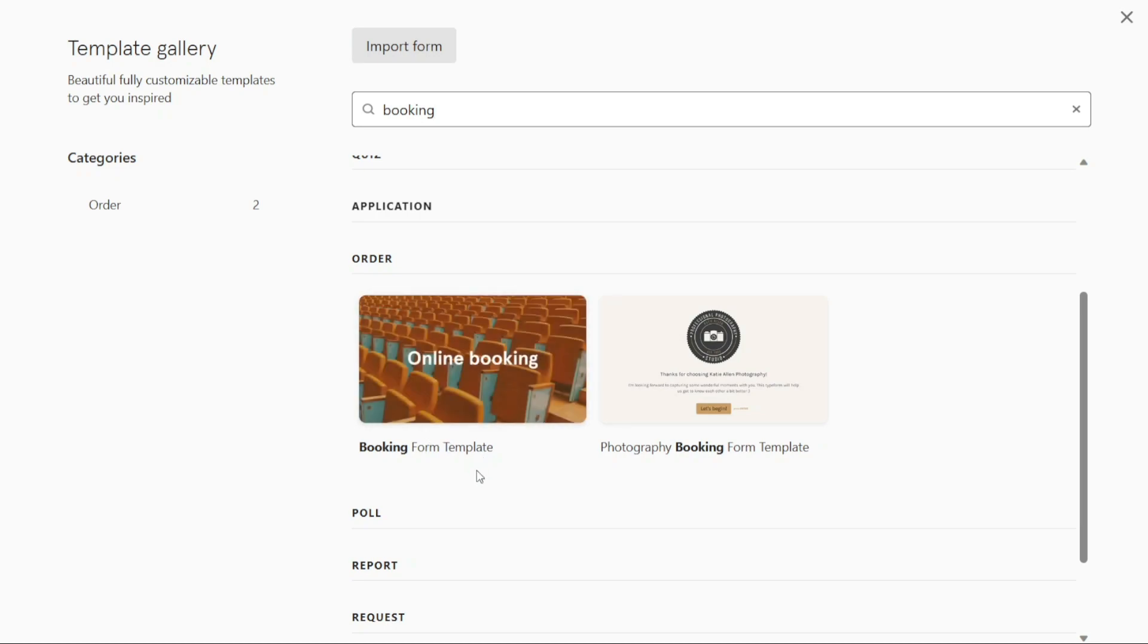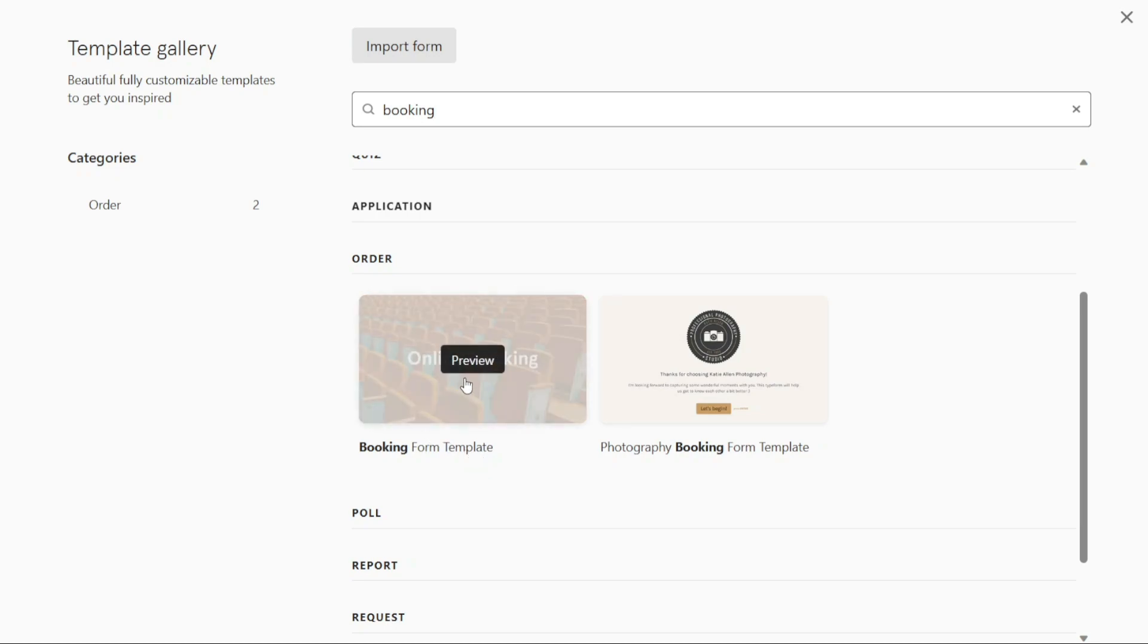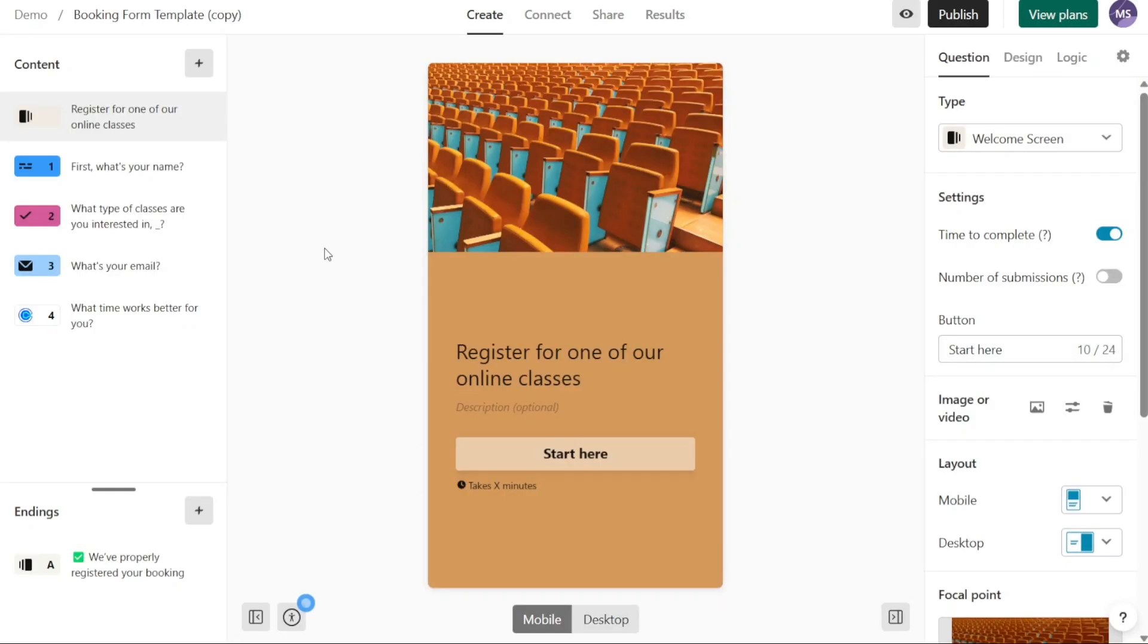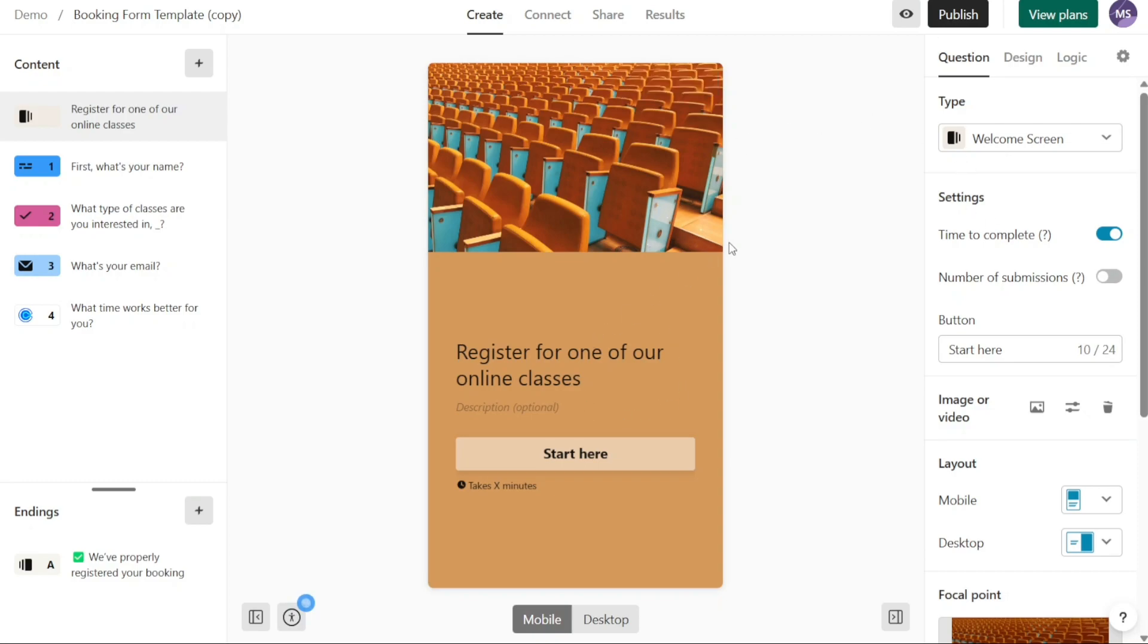To preview the template, hover over it and a preview button will appear. You can click on the preview button to get a glimpse of how the template looks. However, to proceed with using the template, simply click on it. Upon clicking the template, you will be redirected to the editor interface. The editor consists of three main sections: the left panel, the right panel, and the main canvas.